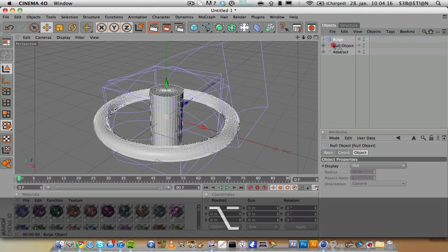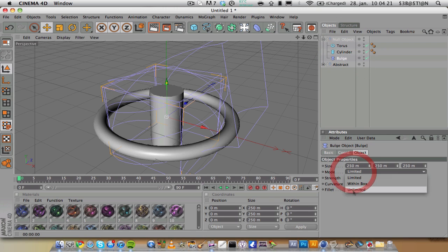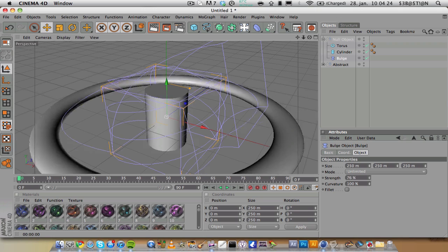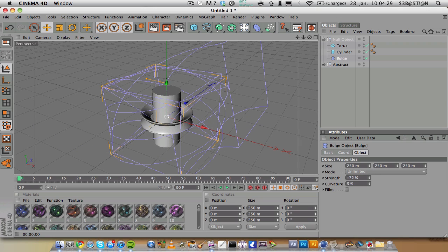Put the bulge inside, change it to unlimited and this will make it like that. You can mess with this and make something cool.